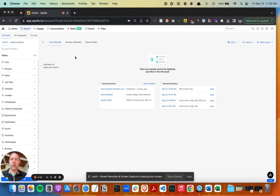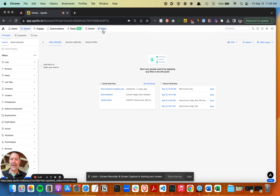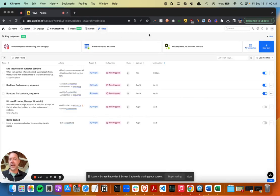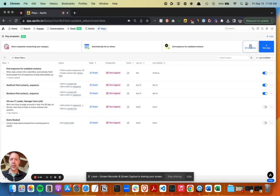Okay, in this video, we're going to show how to use Apollo Plays. Plays are basically automations to turn Apollo into a fine-tuned engine over time. Apollo has a lot of pre-built templates that you can use, and then you can also build custom ones.